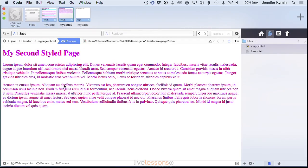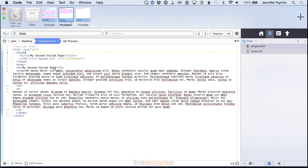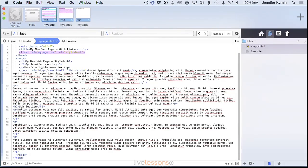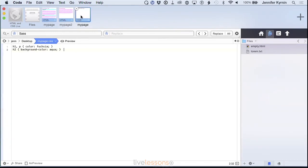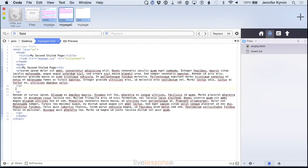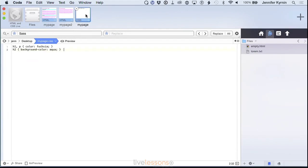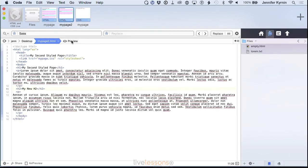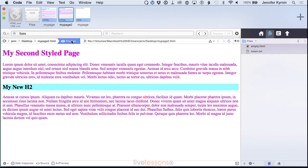And it is now using that lovely fuchsia color for the text. So it has the same styles. If we add, do I have an h2 tag style? Yes. If we add an h2 to this web page, h2 my h2 and hit save. And then hit preview. My new h2 has the aqua background.